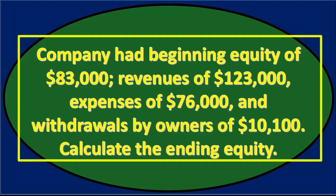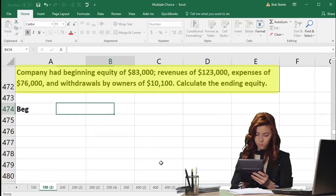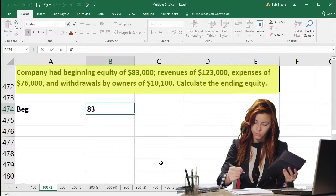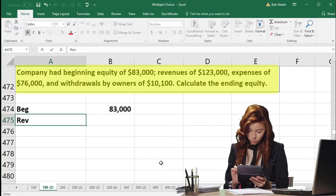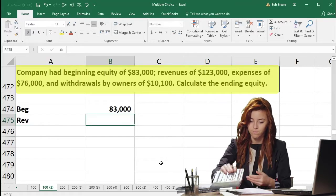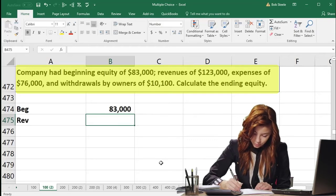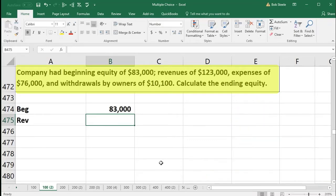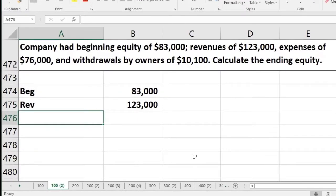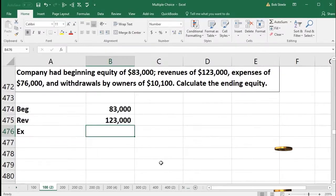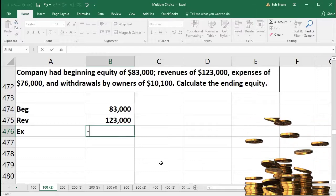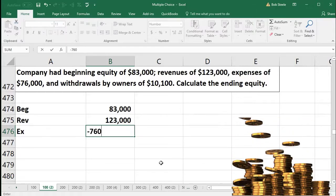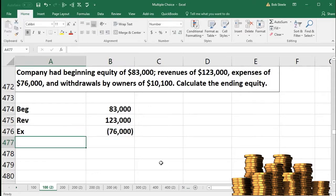Calculate the ending equity. We will start with beginning equity of $83,000. Revenue is going to increase equity. Remember that net income increases equity, and net income is calculated as revenue minus expenses. Therefore, revenue increases net income and increases equity. Then we have expenses which would decrease equity. Net income is calculated as revenue minus expenses, meaning expenses will decrease net income and therefore decrease equity. I'm going to put that in as a negative.